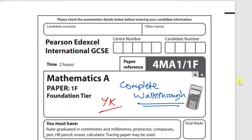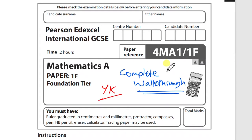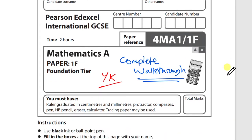Welcome back to another video. In this one we'll be doing a complete walkthrough of the IGCSE EdExcel Paper 1F of the June 2021 series. Just like every other one, we'll go through each question top to bottom and break it down until you fully understand. My personal recommendation is to always try the question first, and if it goes well, keep going — otherwise let's go straight into it.